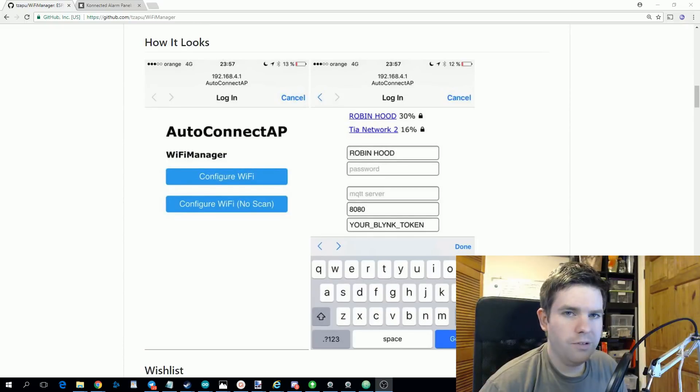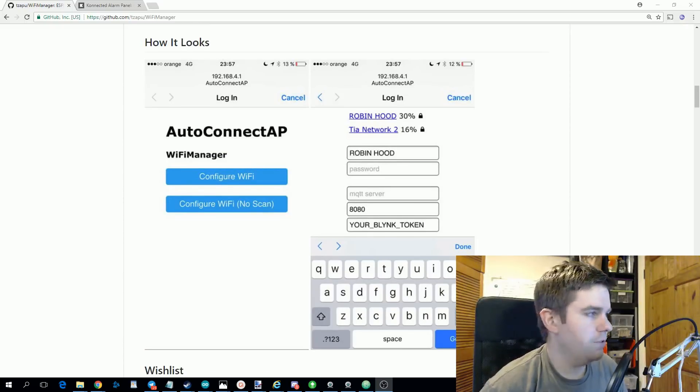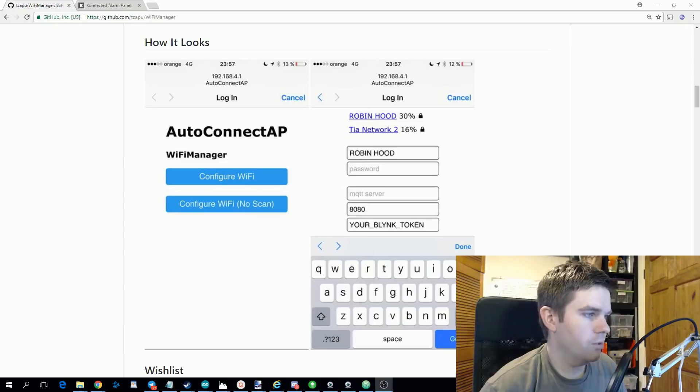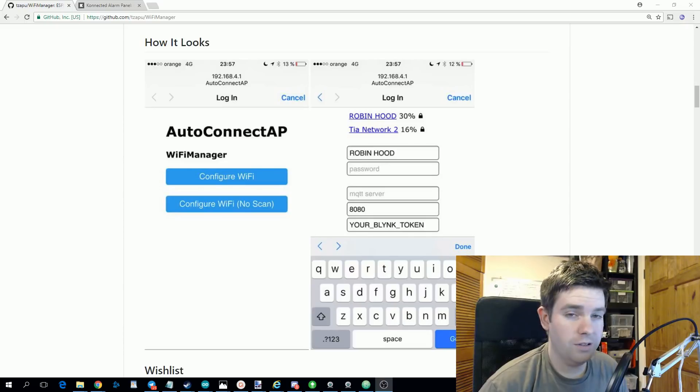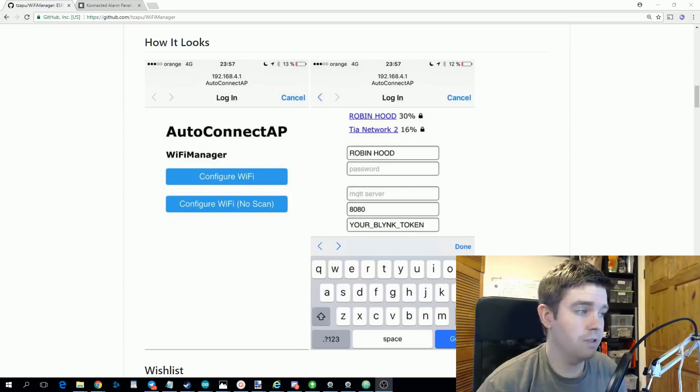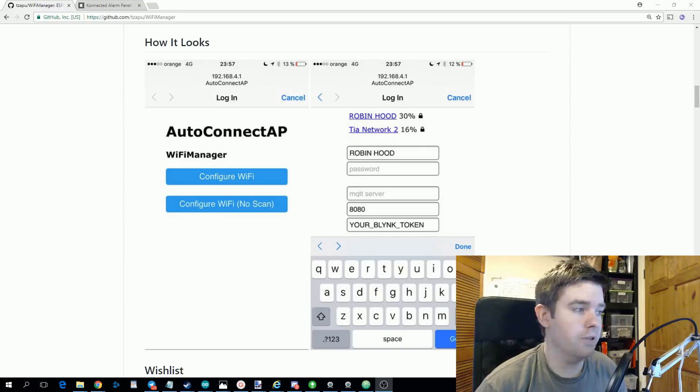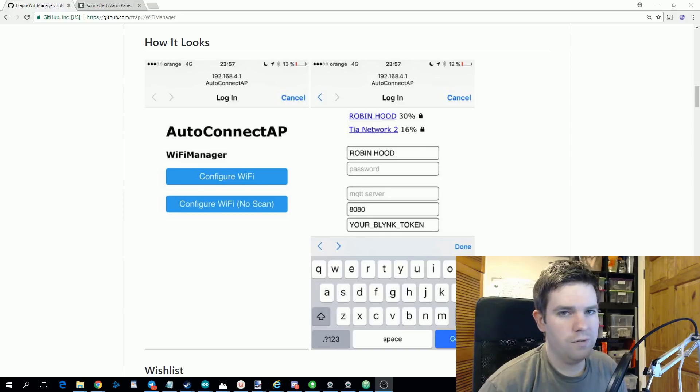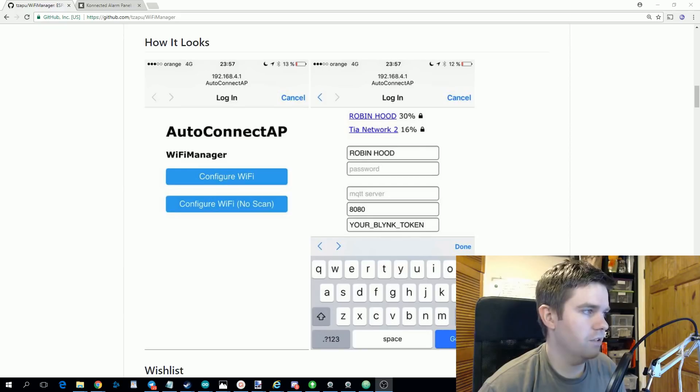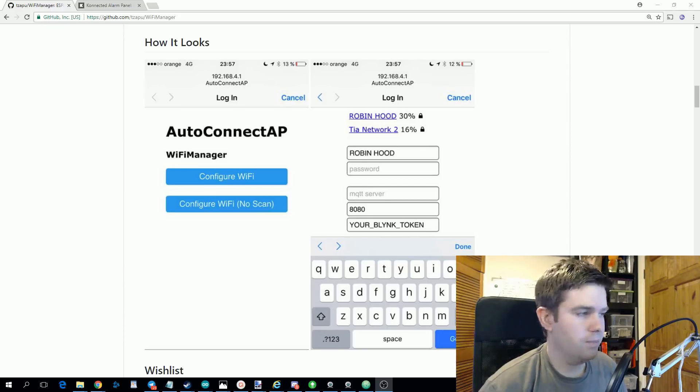This brings a new problem though. Previously if you were only using it to configure your Wi-Fi details, your Wi-Fi details failing to connect was a pretty good indication that you needed to configure something.